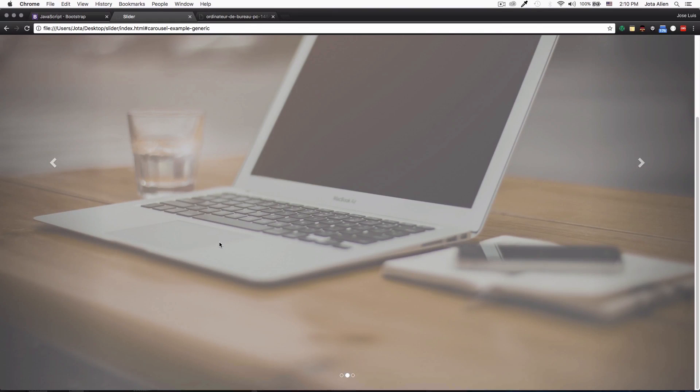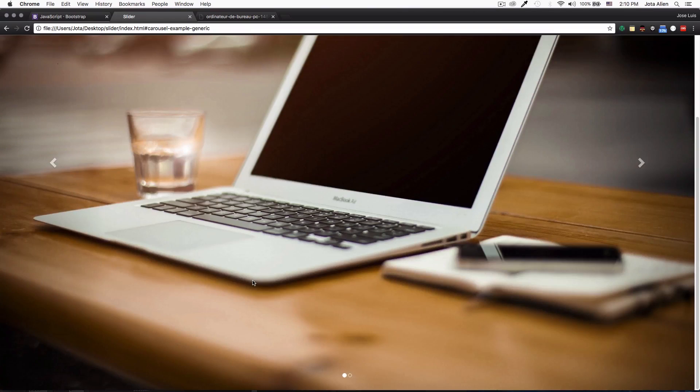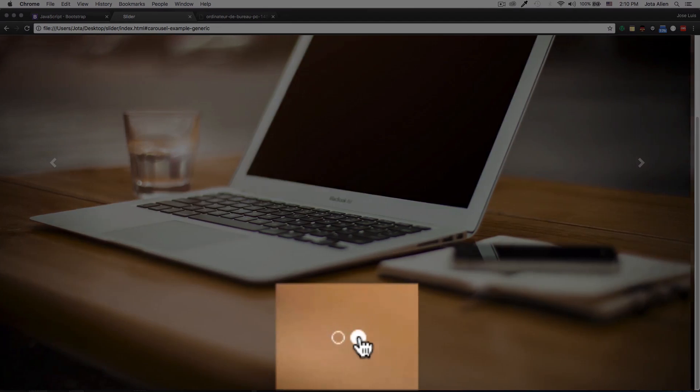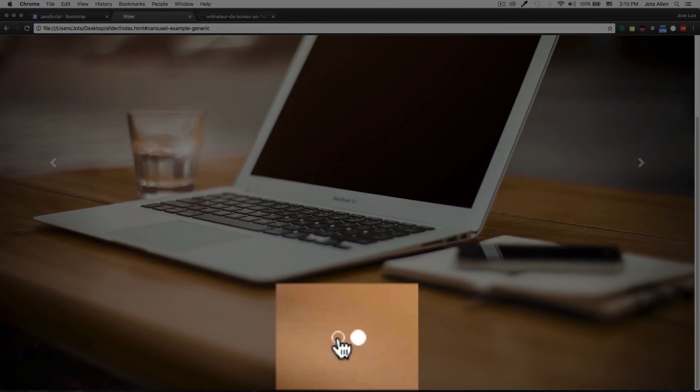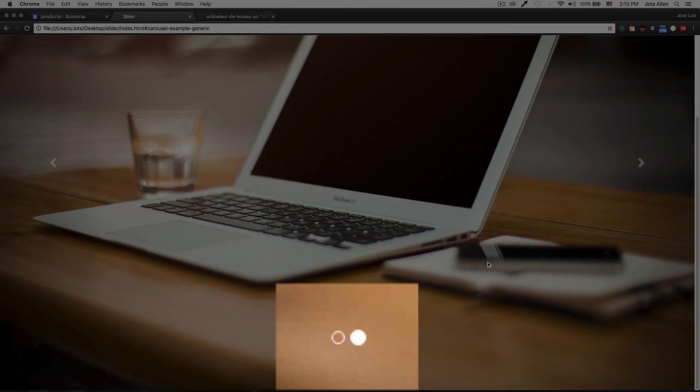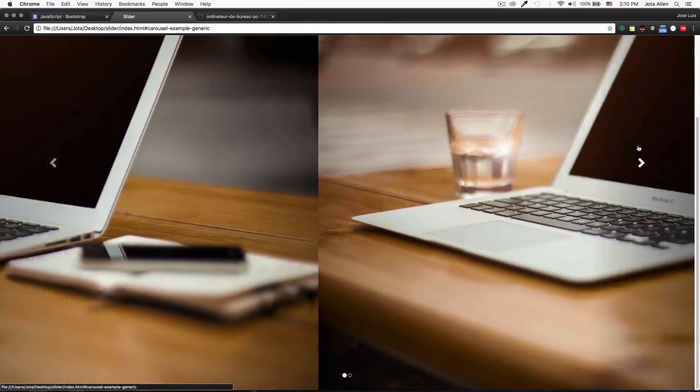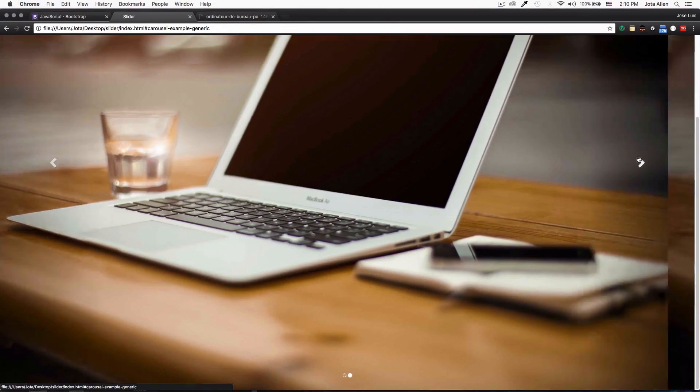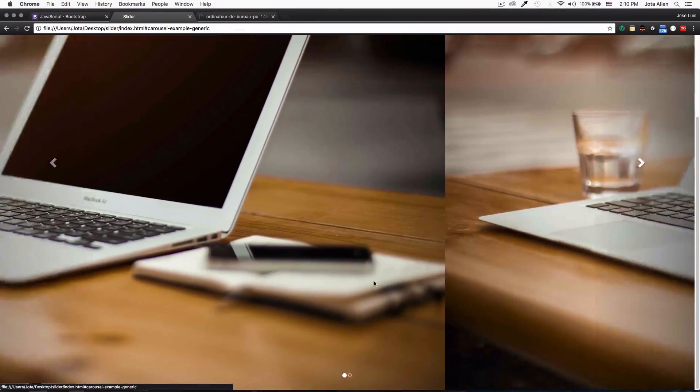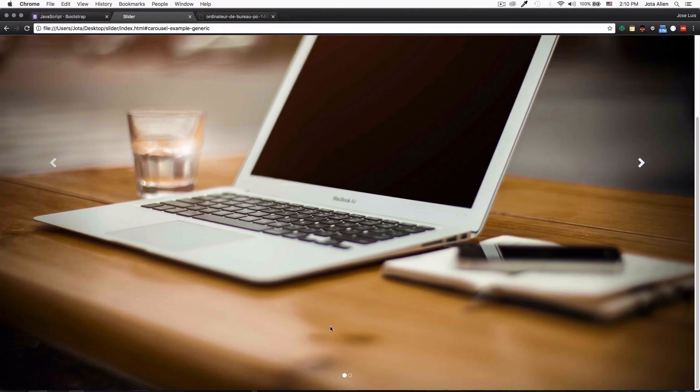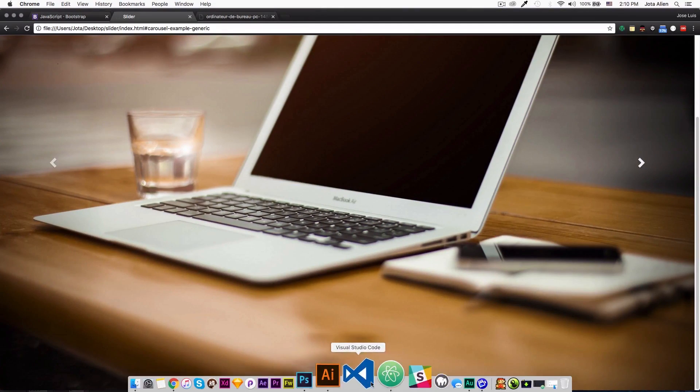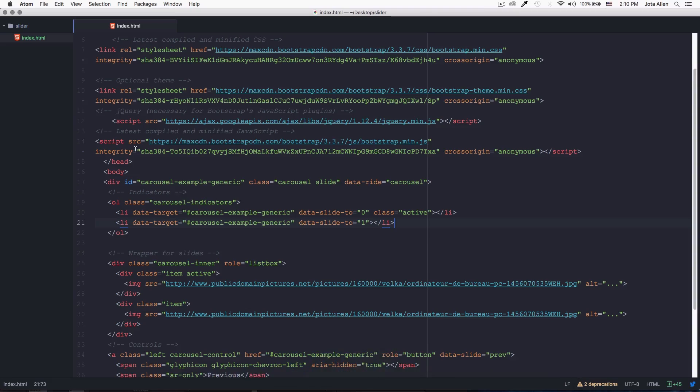Let's reload this page and now we have two because we only have two images. Now it's not confusing. That's amazing.